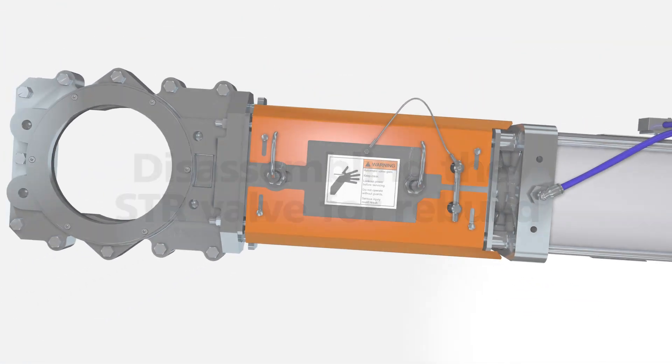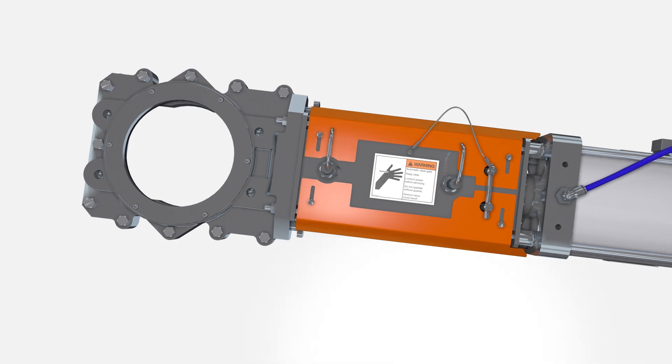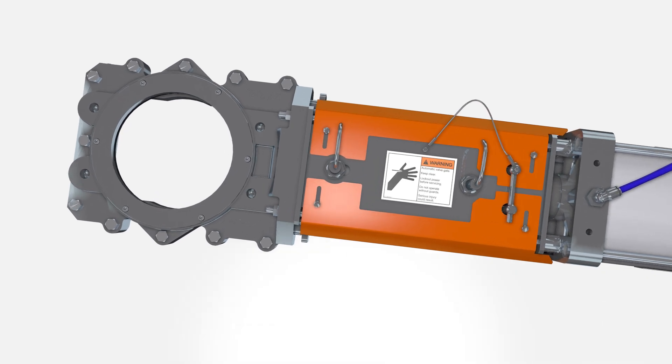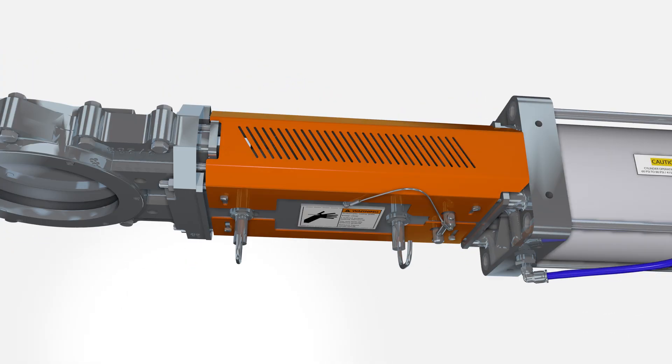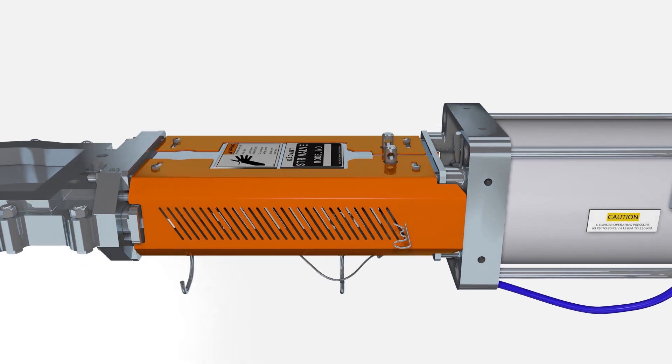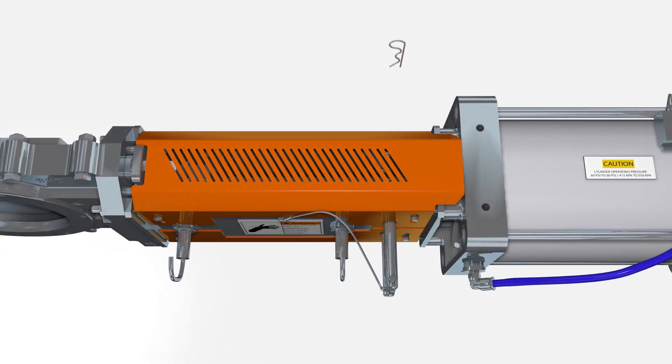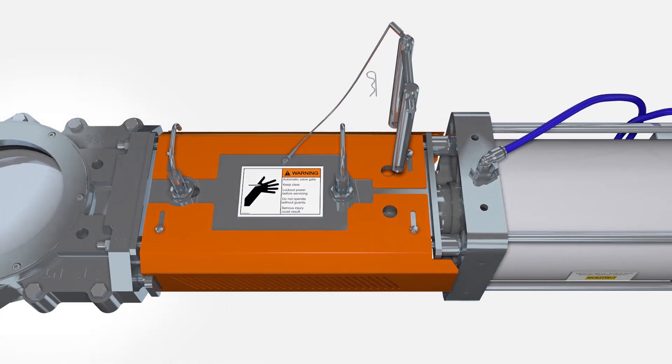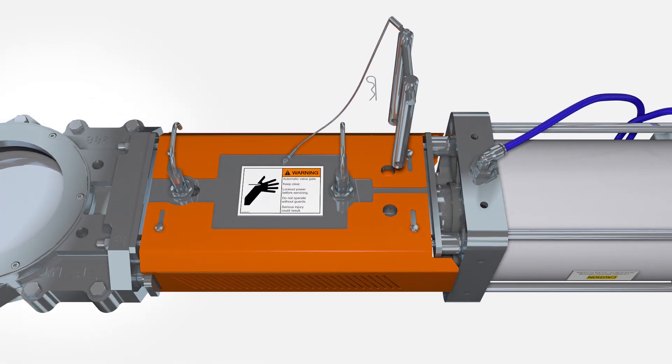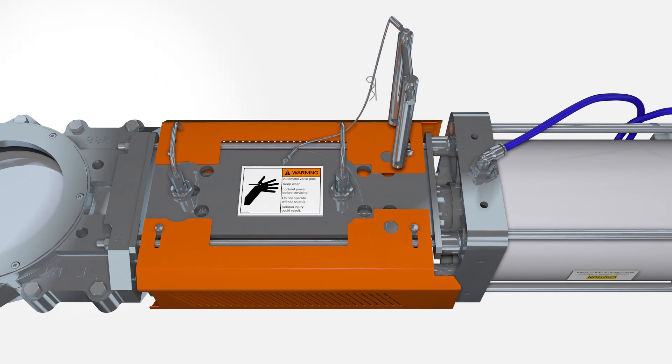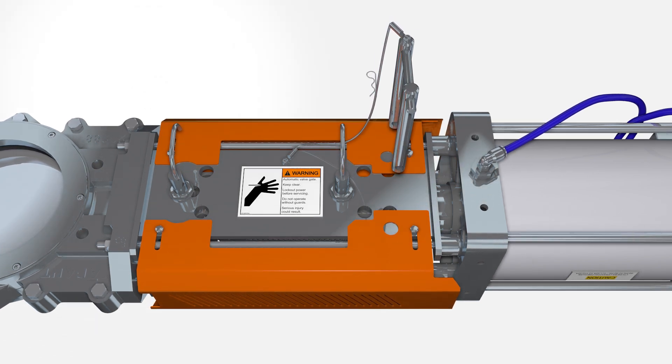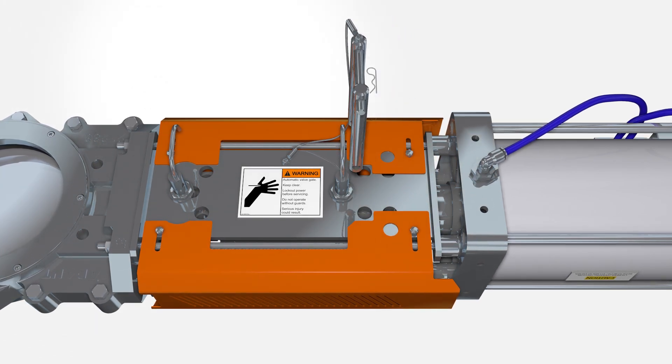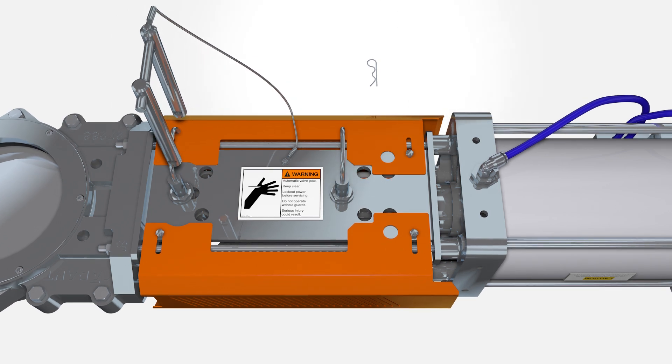Disassembling the STR valve for rebuild. Begin the disassembly by closing the STR valve. Now remove the locking pin from the storage position. Loosen the guards and pull them apart to reveal the open and closed locking position hole. Secure the locking pin in the closed position.